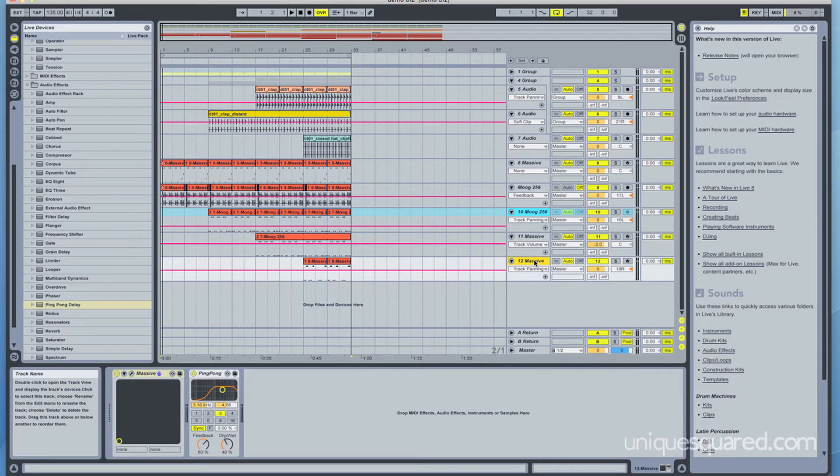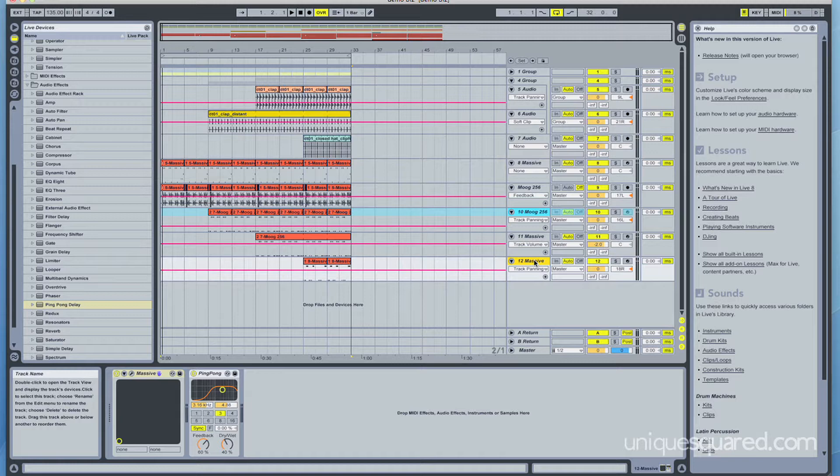Hi guys, this is Lonely Paul. I am here with Unique Squared today to teach you how to build up a white noise in Ableton Live.